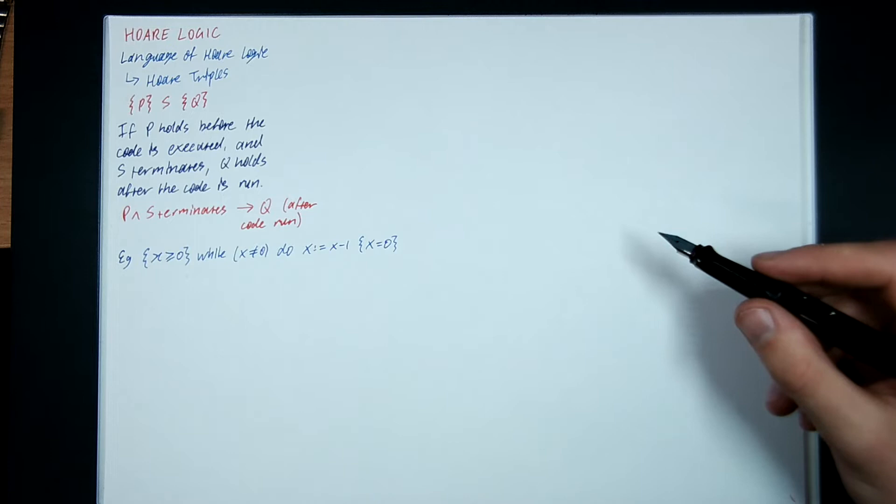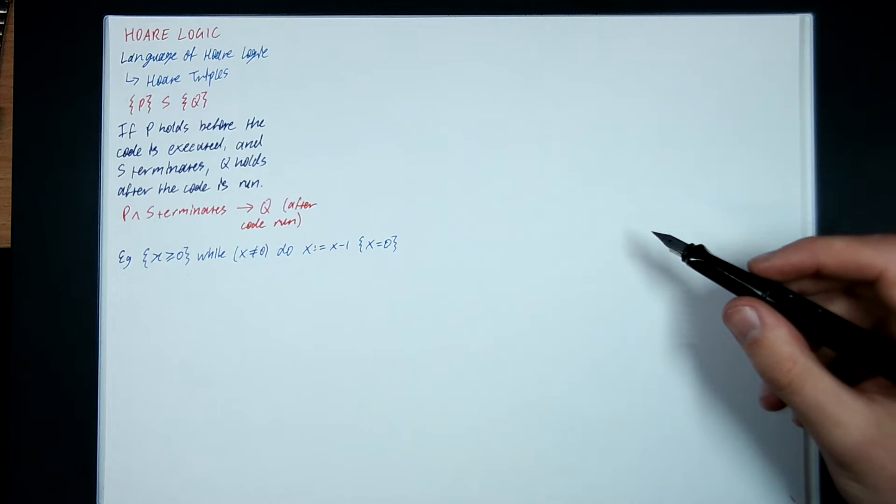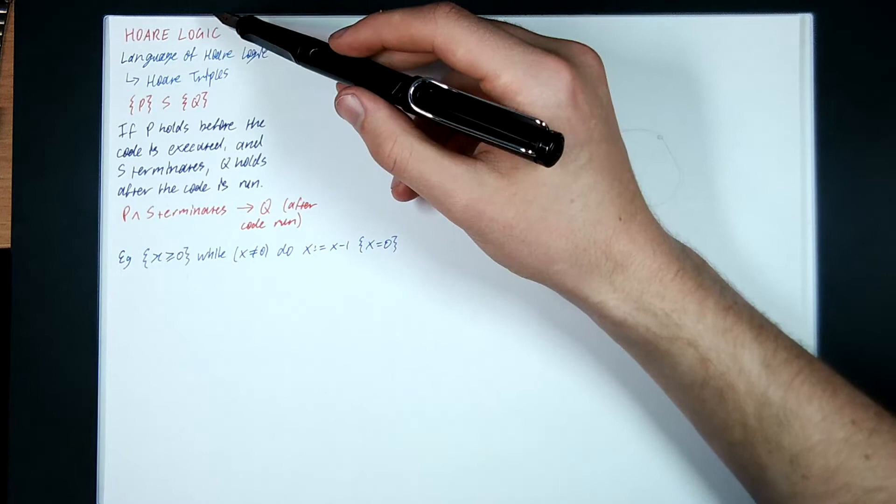And we'd like to prove properties about these sorts of programs too. And we do that using a proof method called Hoare logic.